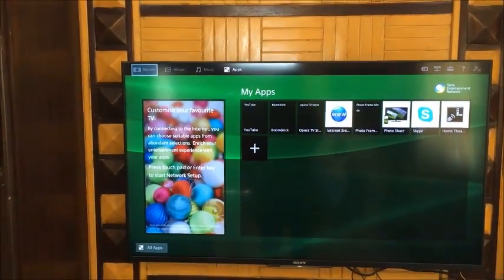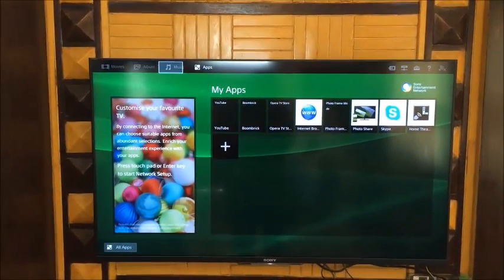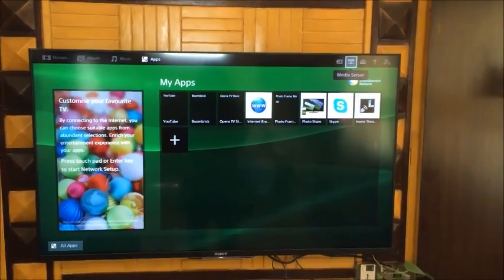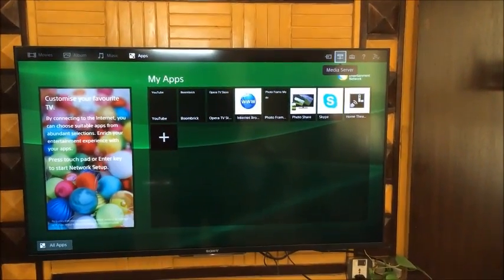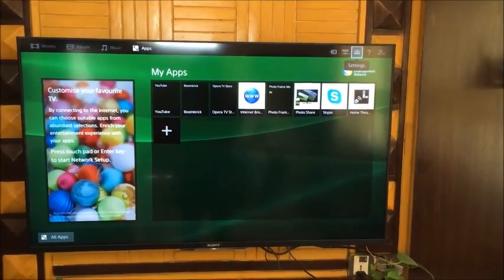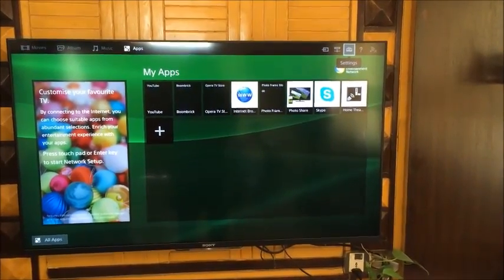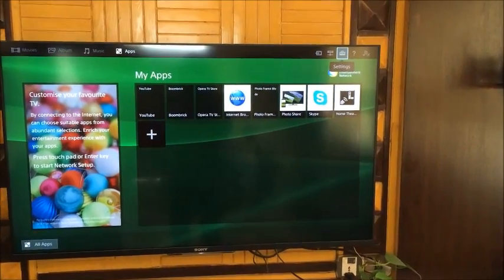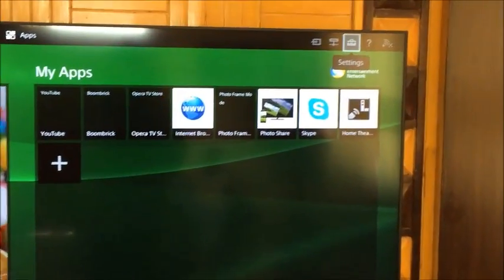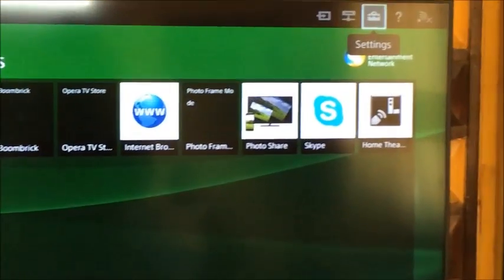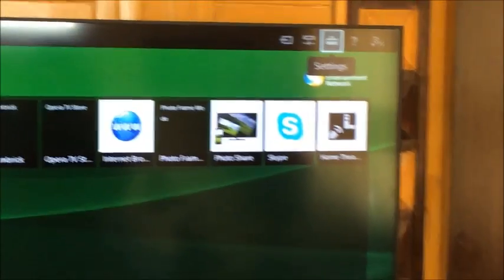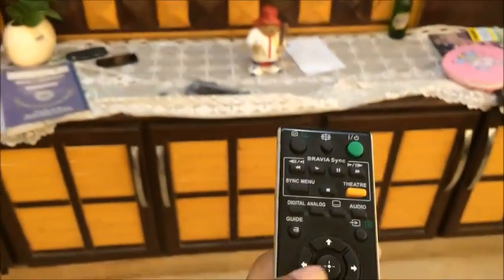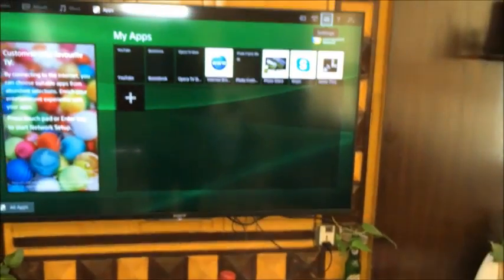You can see the toolbox right over here. Click on that, then click OK or the middle button on the remote control.